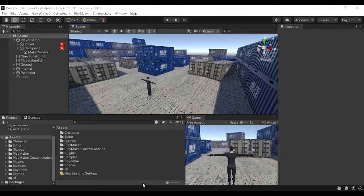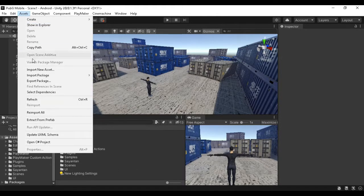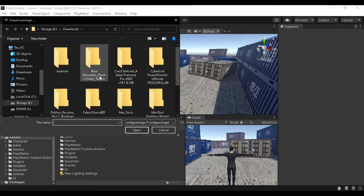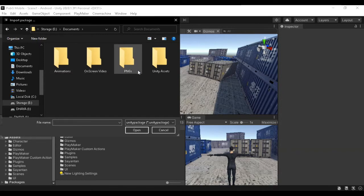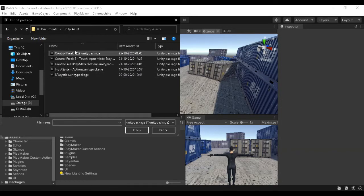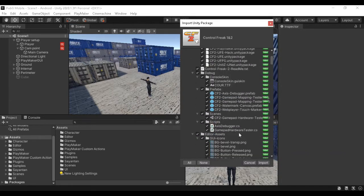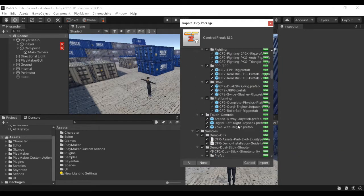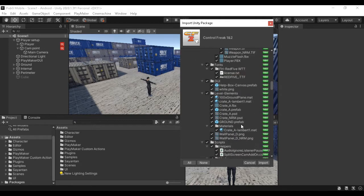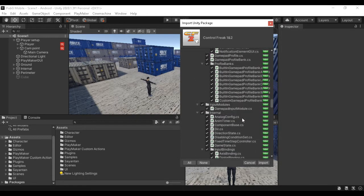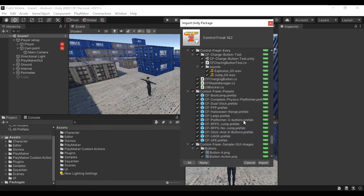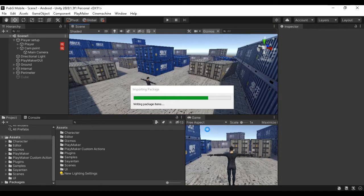Let's go to Assets, Import Package, and click Custom Package. I have some custom packages — there's a link in the description so you can download it. This is for practicing purposes. If you use it commercially, you can get it from the Unity Assets Store. Simply import it — it might take quite some time, so we will fast forward.